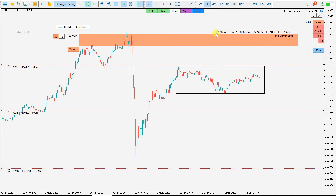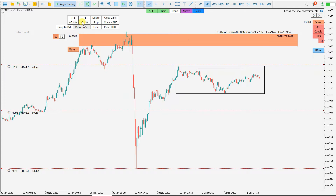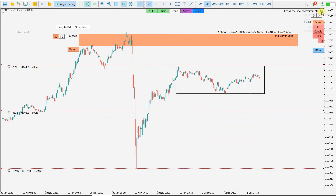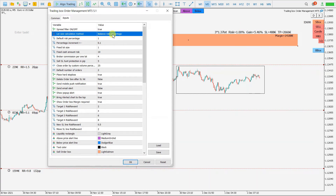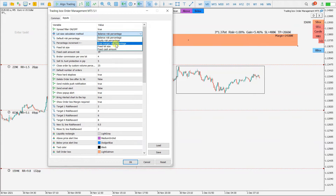You can set your risk per order box. If I'm not so sure about the trade I put half a percent, so you can decrease the percentage using this button. But for this trade I'm pretty sure it can at least hit target one. As for options, I usually use balance risk percentage — that means one percent risk. You also have equity risk percentage, free margin risk percentage, fixed lot size, and fixed cash amount.